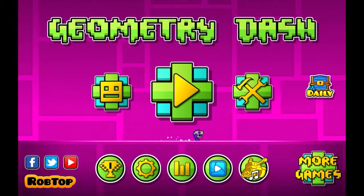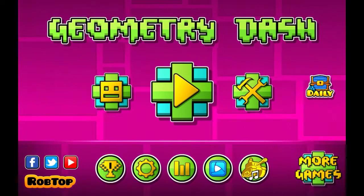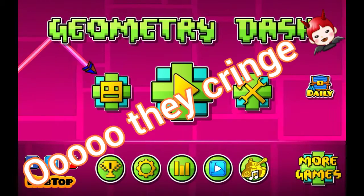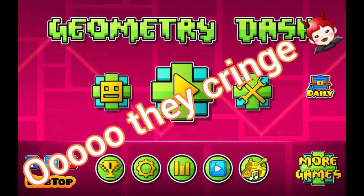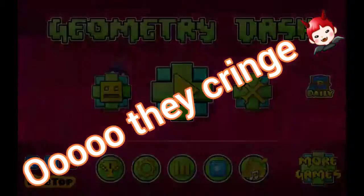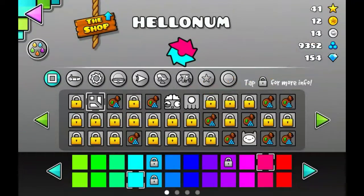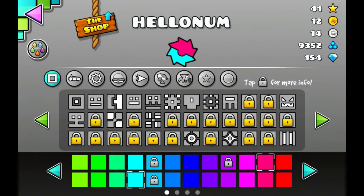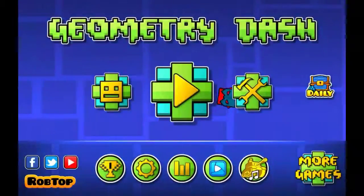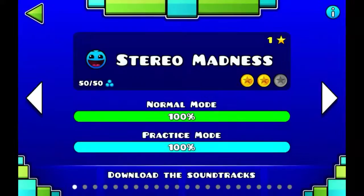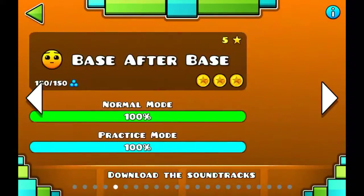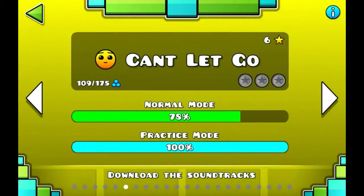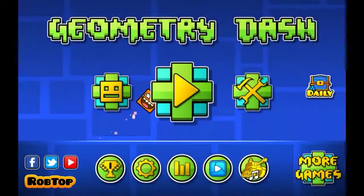Hello everybody, I'm back with another cringy video. Okay, so I've been playing Geometry Dash now, maybe a week, maybe.